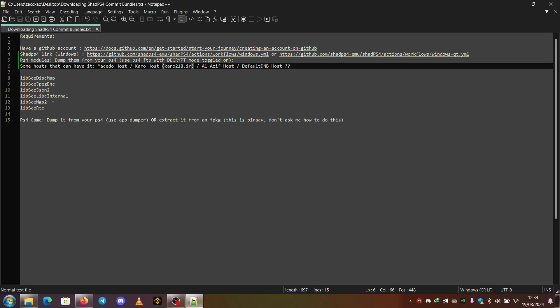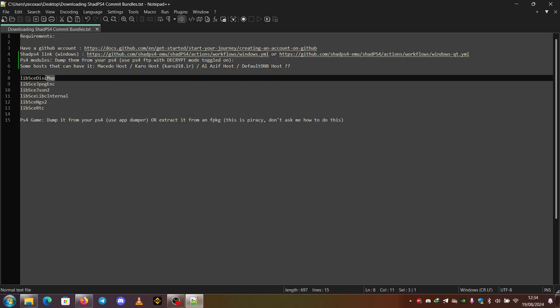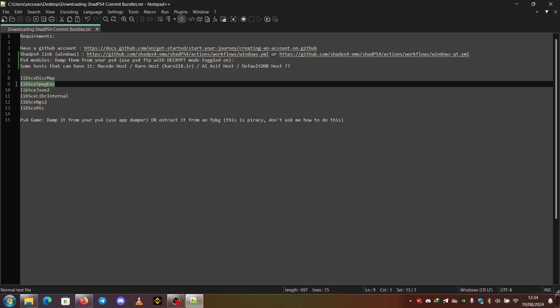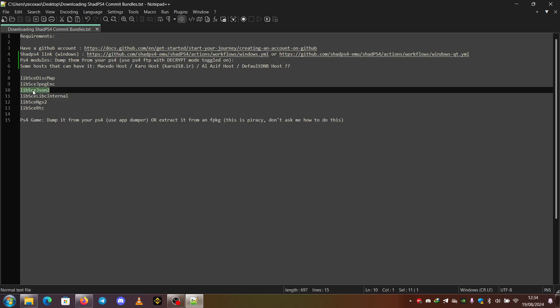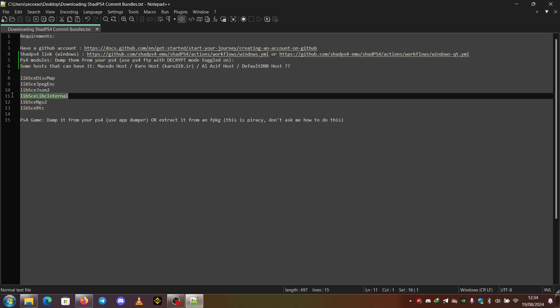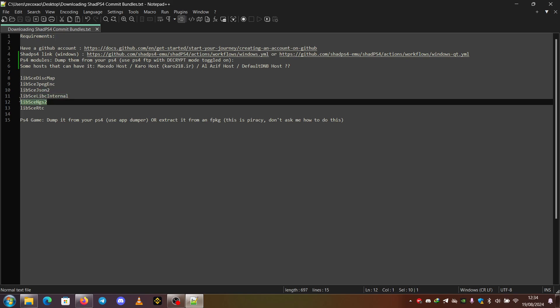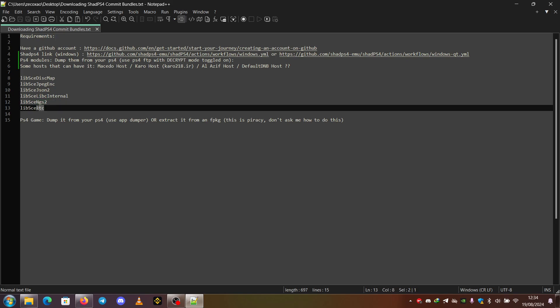So these are the modules: libc-sc-diskmap, libc-jpg-inc, libc-json2, libc-libc-internal, libc-njs2 and libc-rtc.